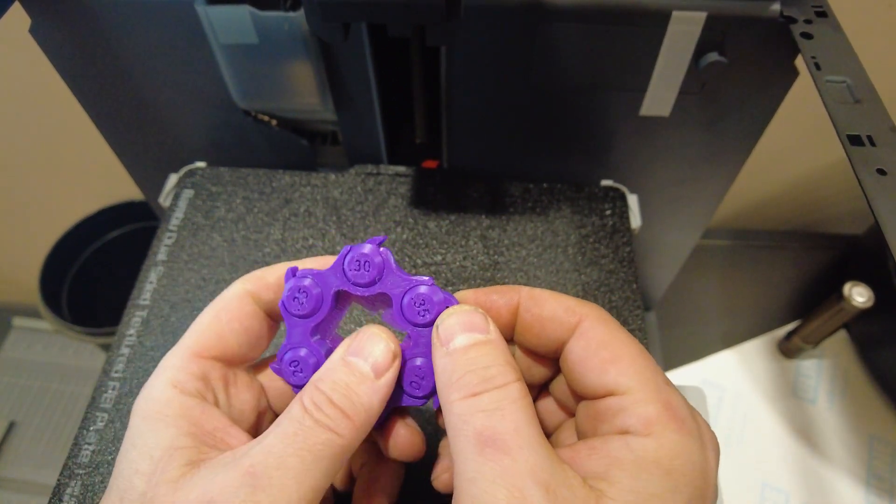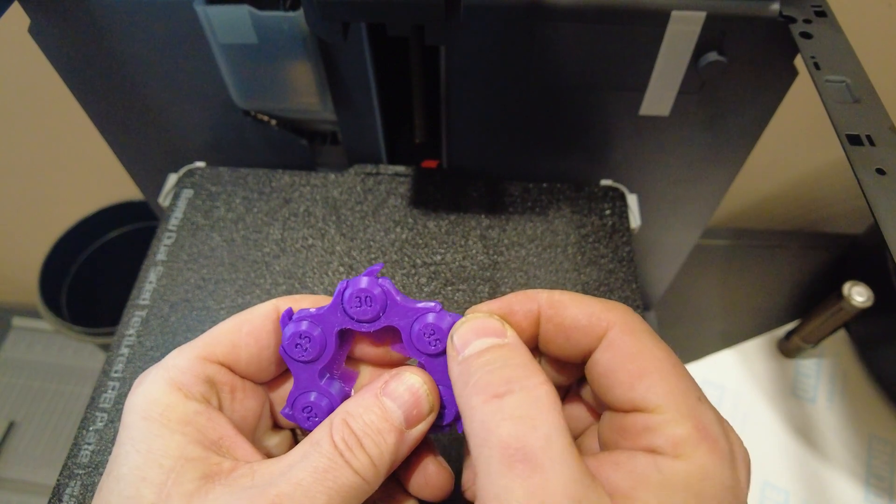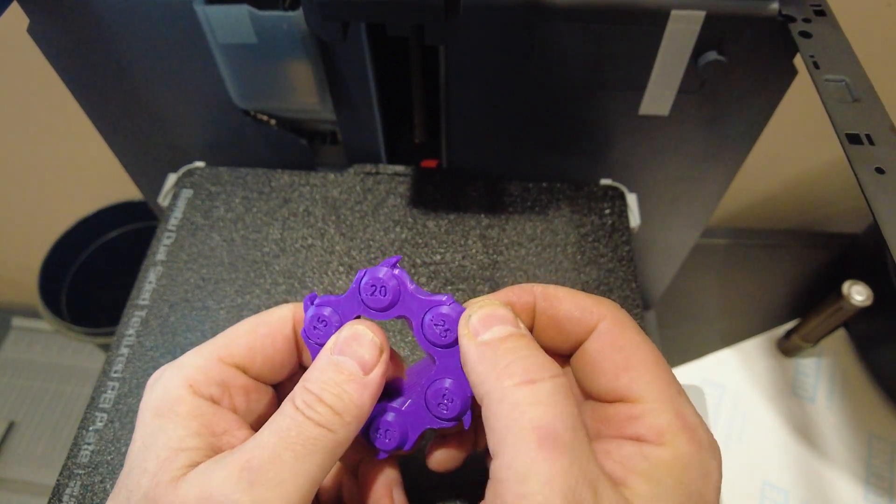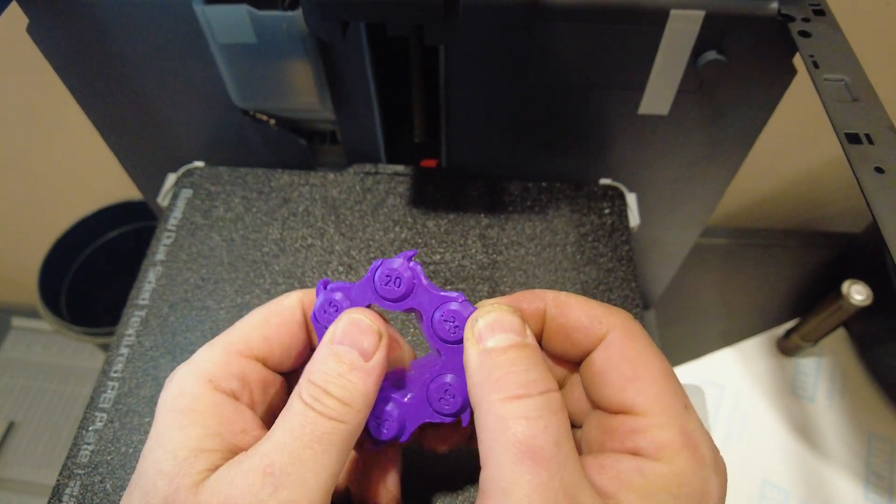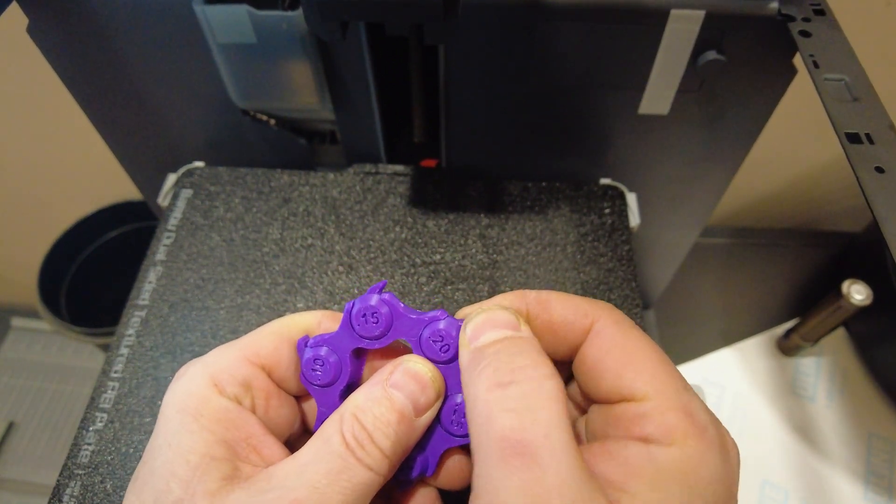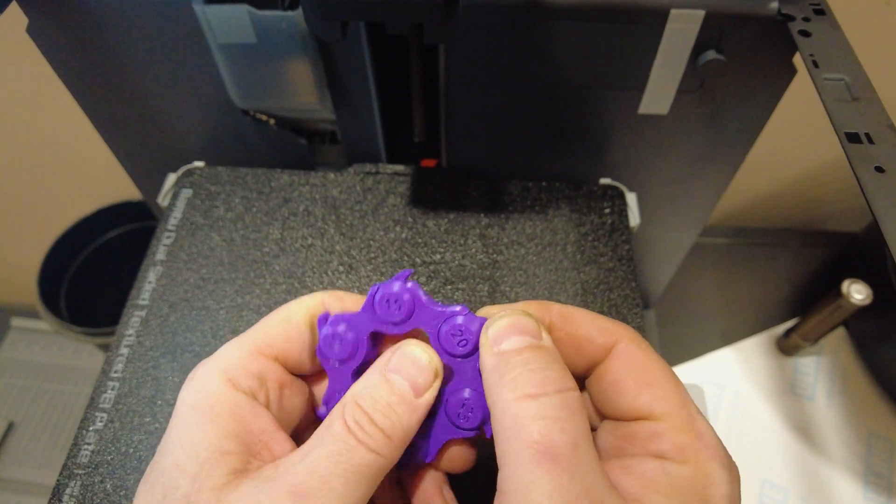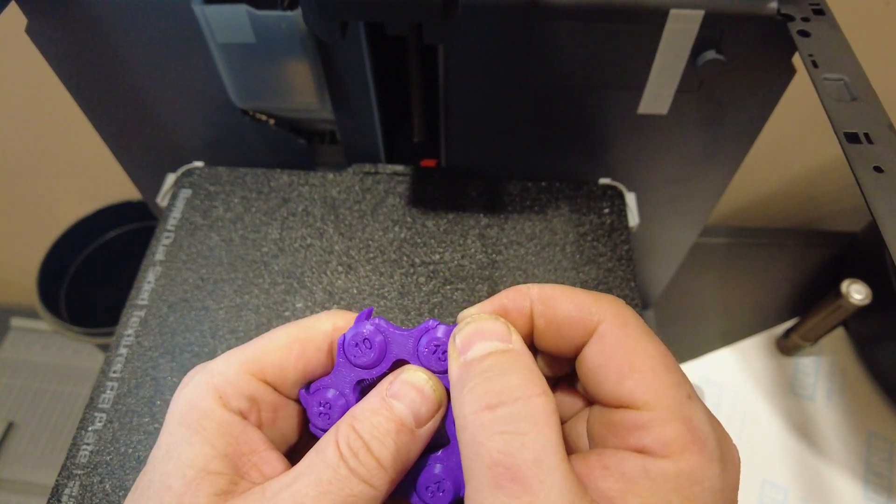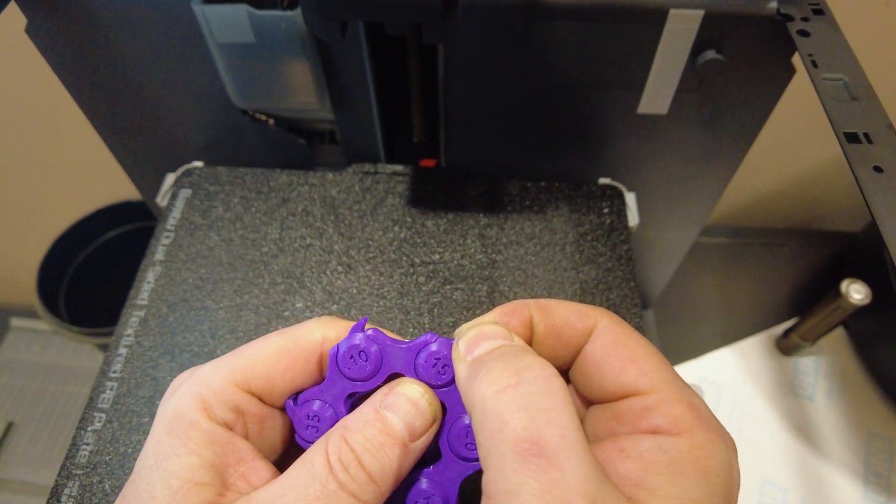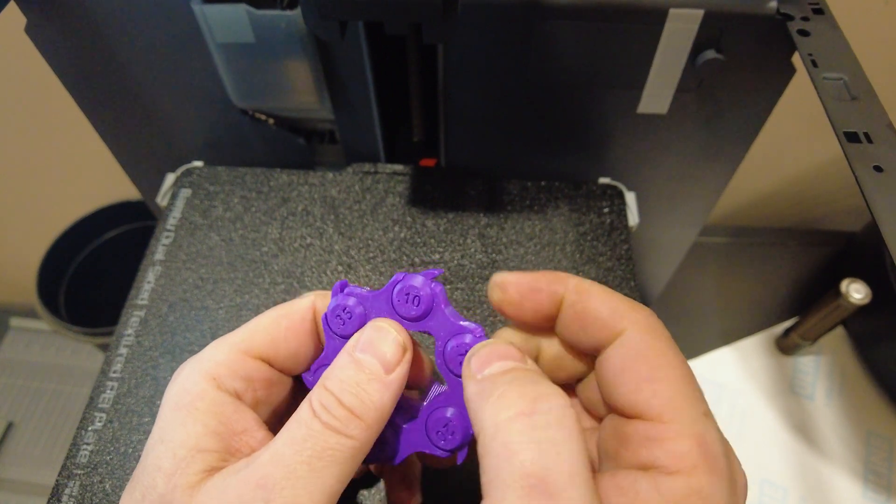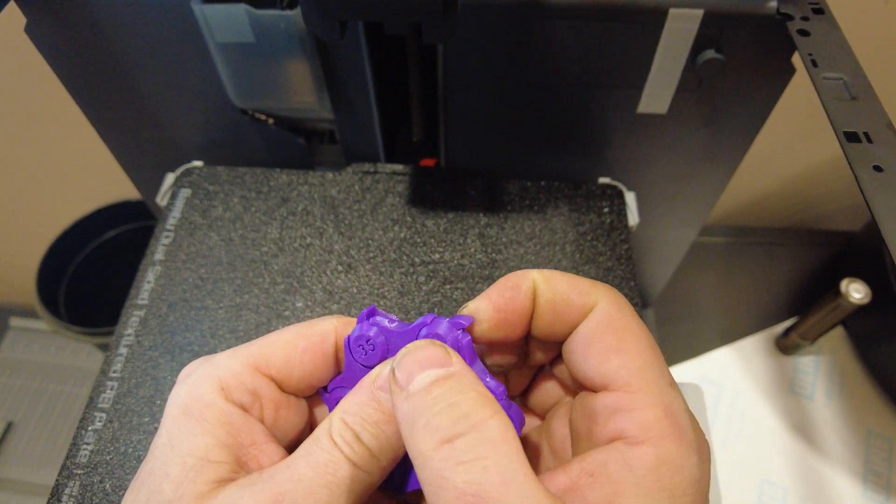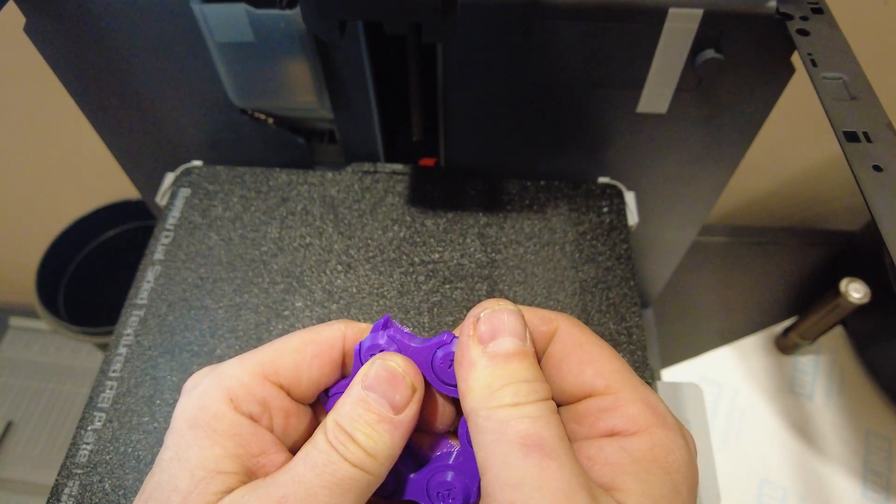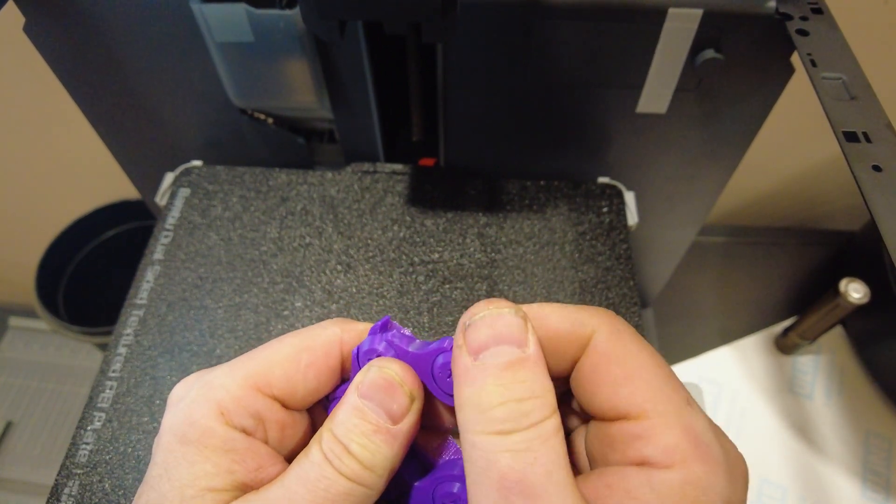This one moves freely—0.3, 0.35, 0.25 moves good. 0.2 moves, 0.15 moves, 0.1 is pretty solid.